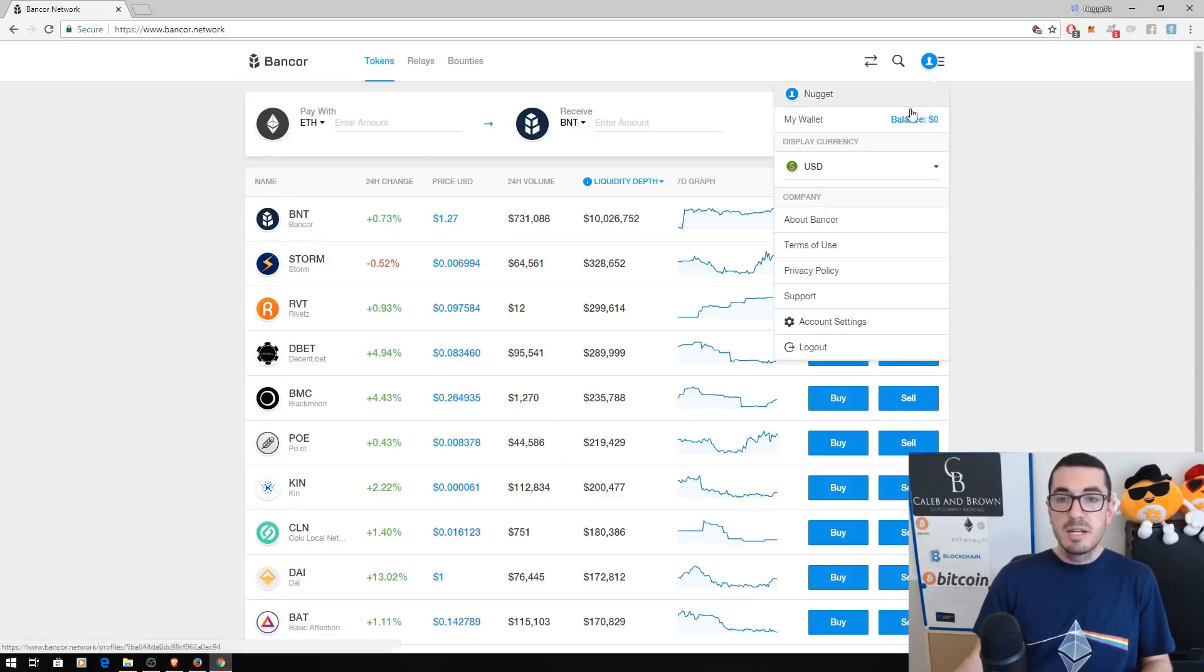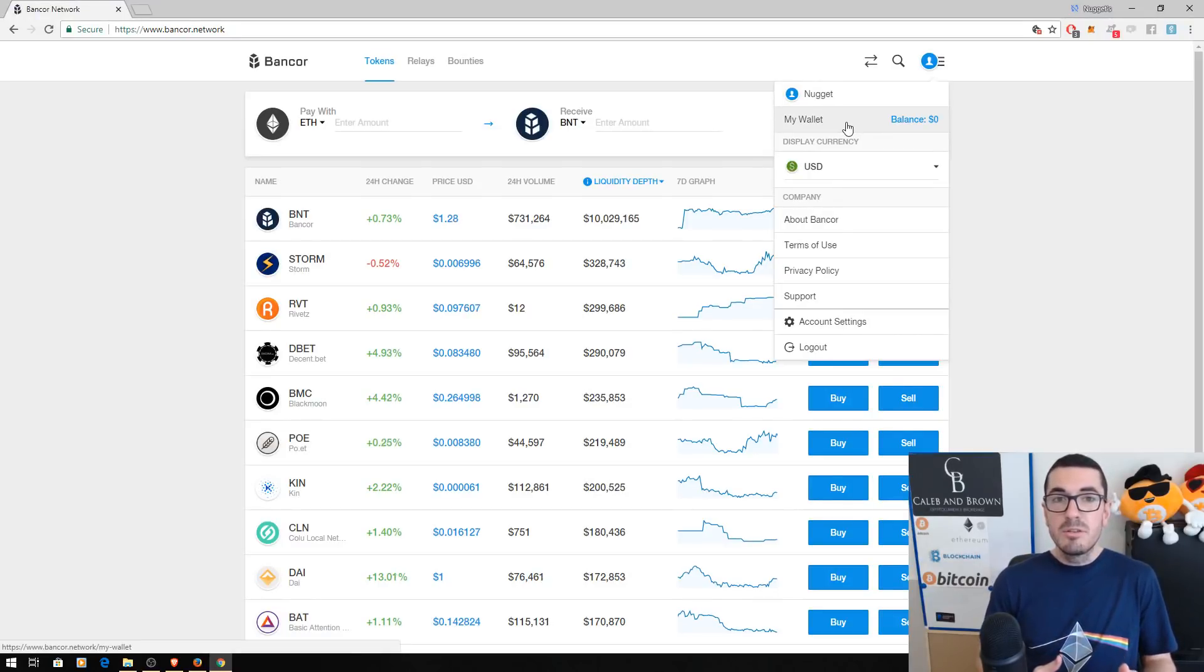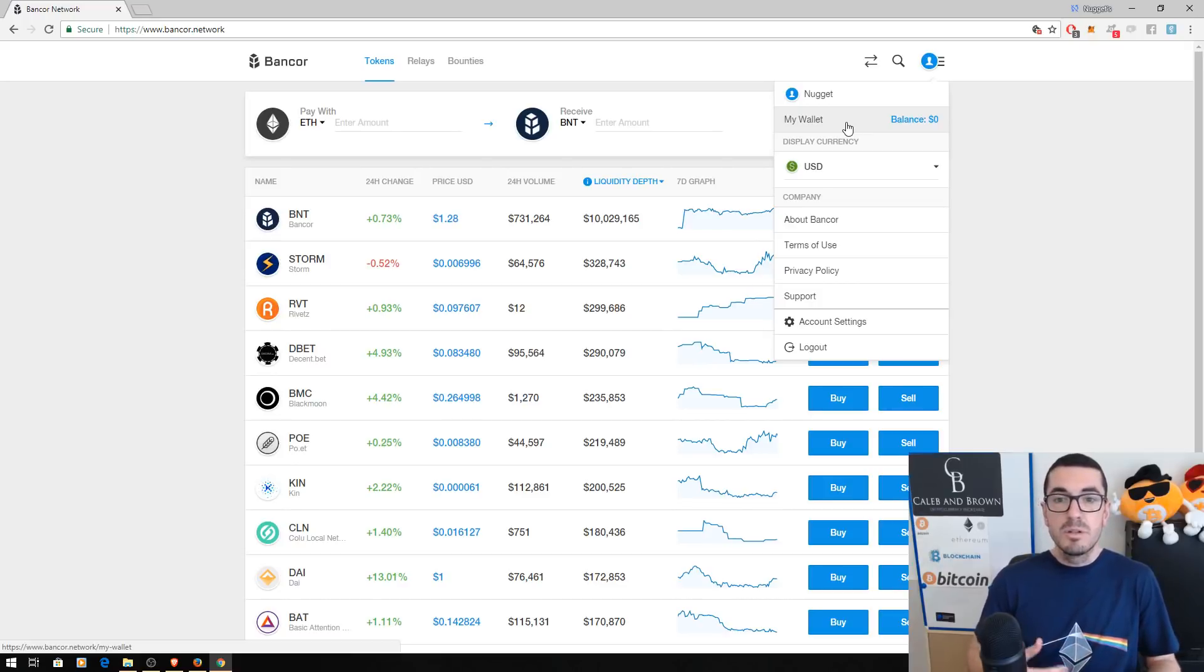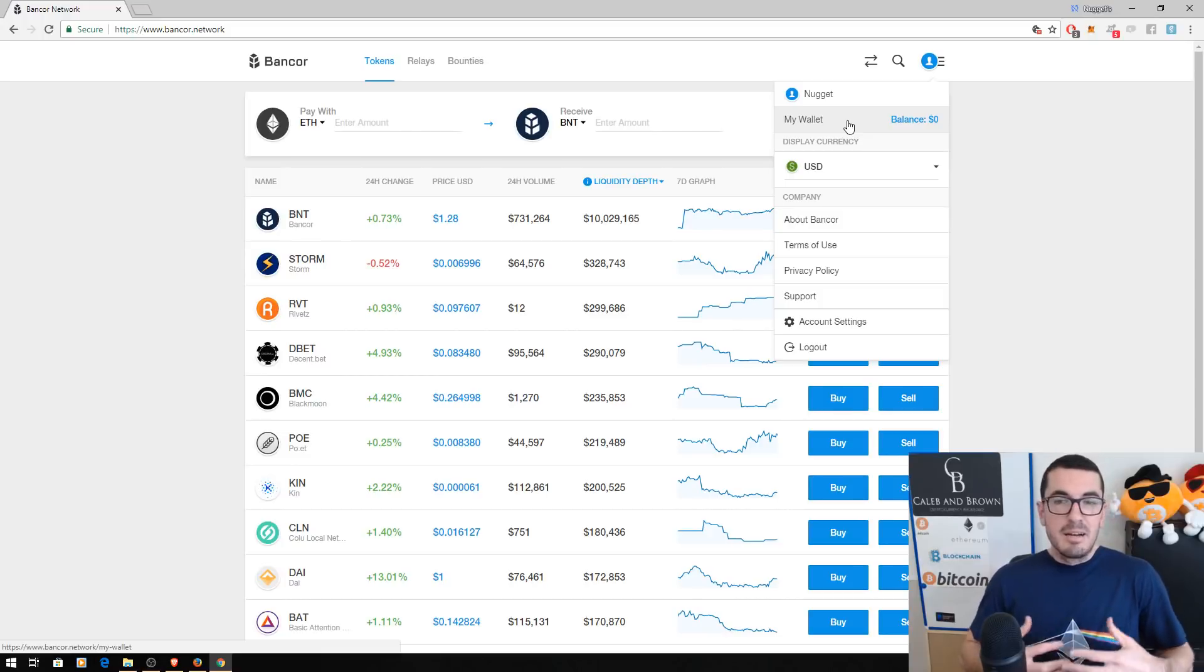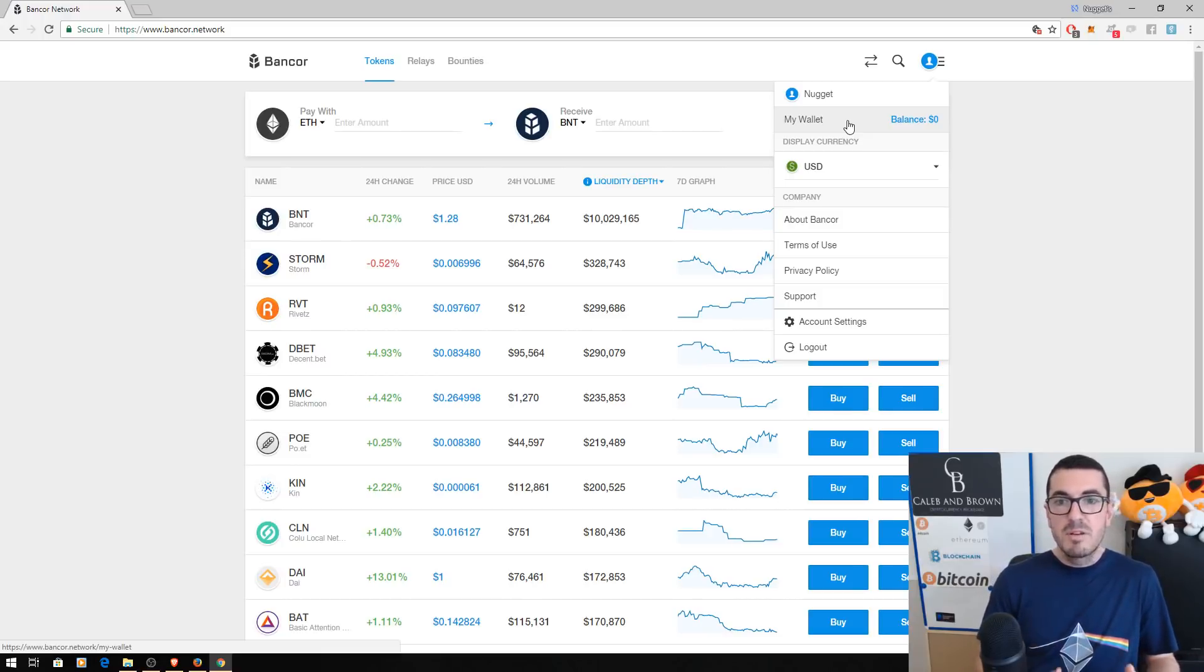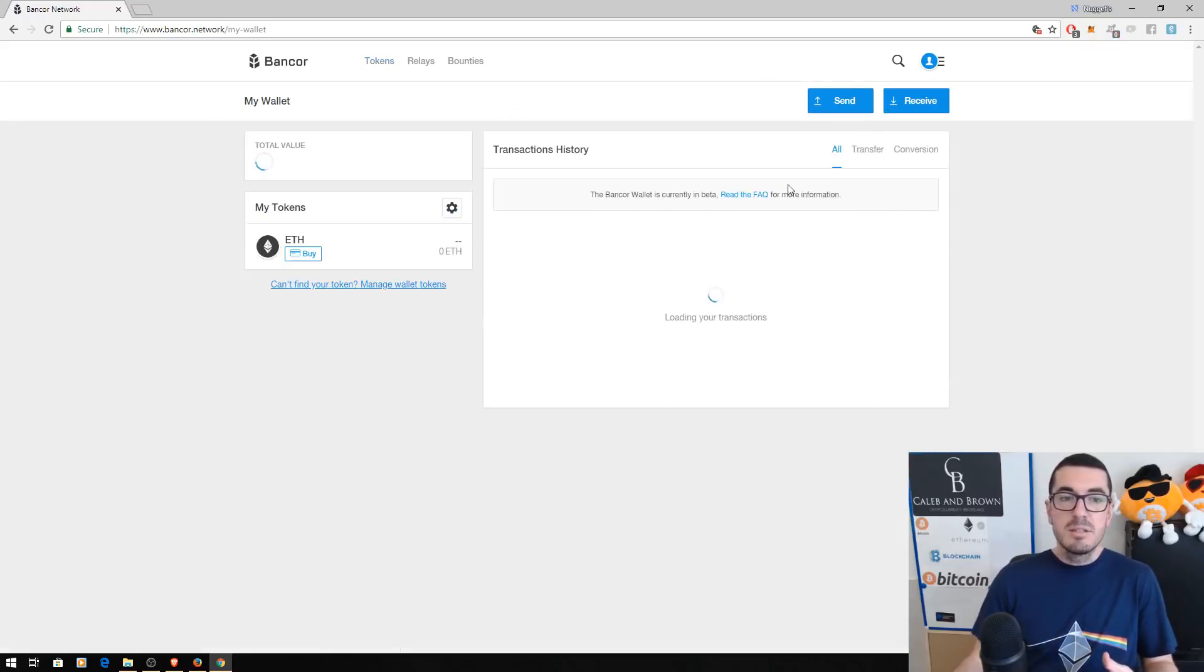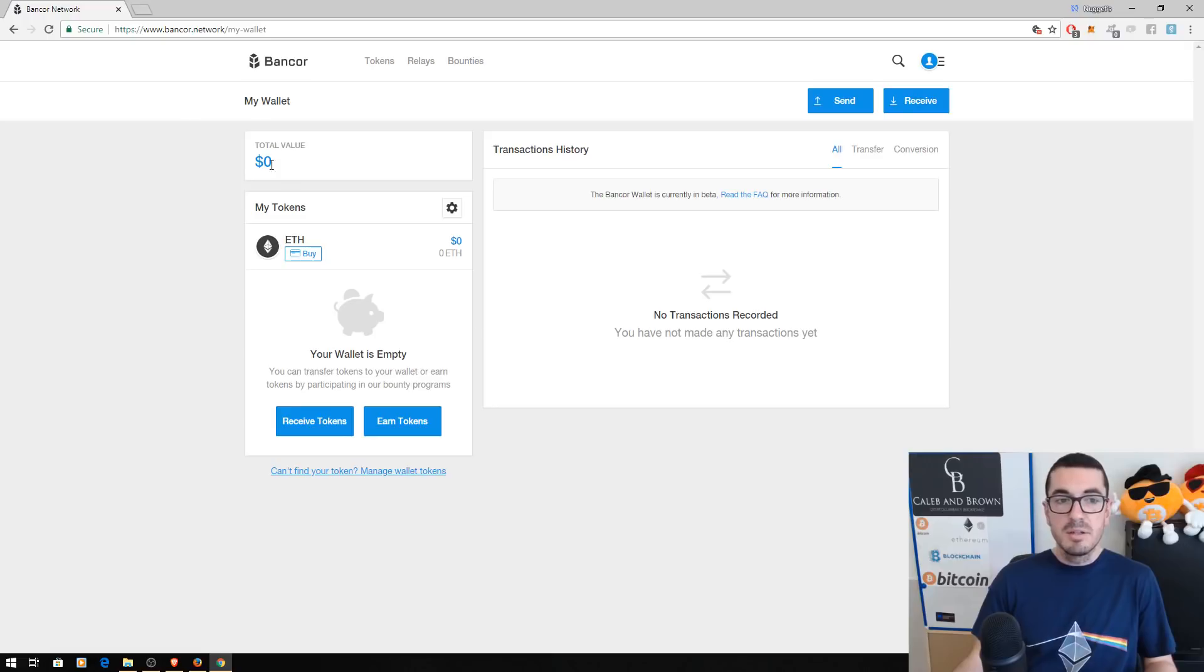So once you're signed in here, it is going to ask you to either import an old wallet. Now you can do that again with your private key, your backup phrase or whatnot, or create a new wallet. And that's what most people are probably going to be familiar with and nice and easy. It's going to ask you to write down those 12 backup phrase and so on. And this is now your wallet that is associated with the Bancor website. So it hasn't got any tokens or Ethereum, anything in there yet, guys.